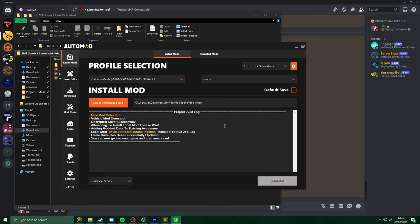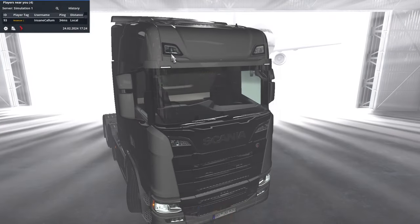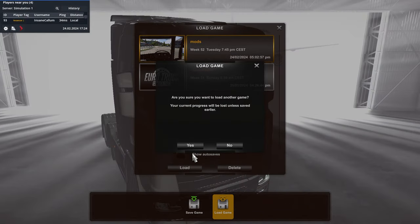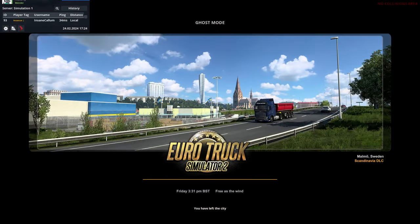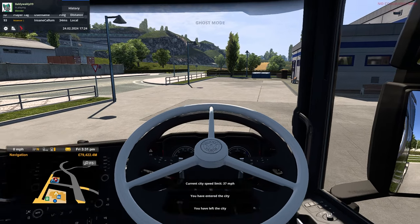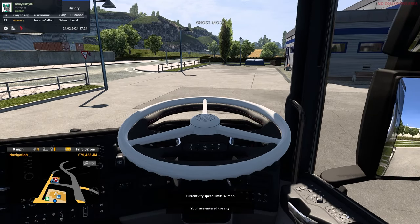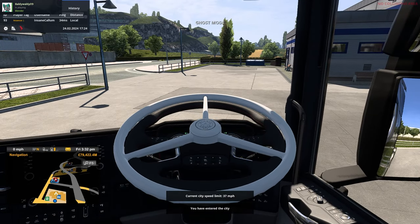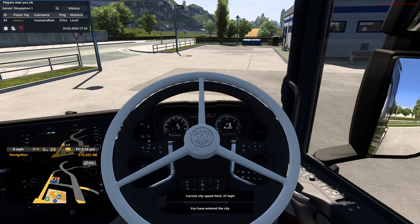With that installed, now let's go back into game. Now back in game, we can see the new modded steering wheel. However, we can also see the old wheel.